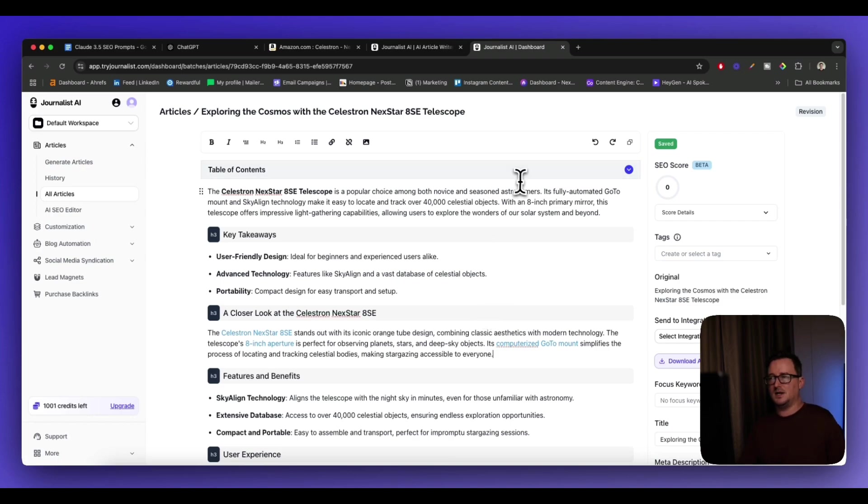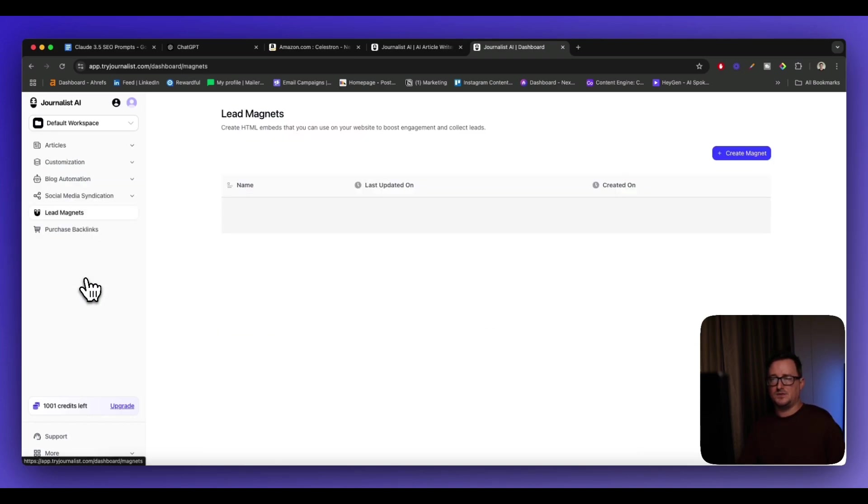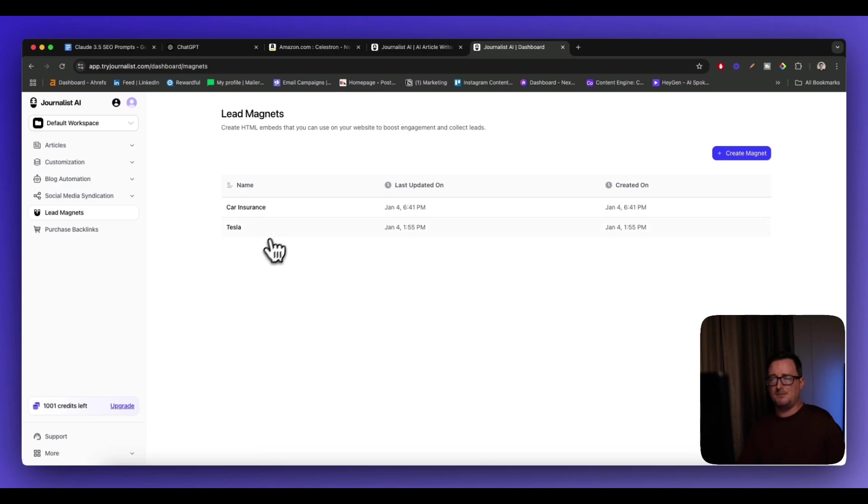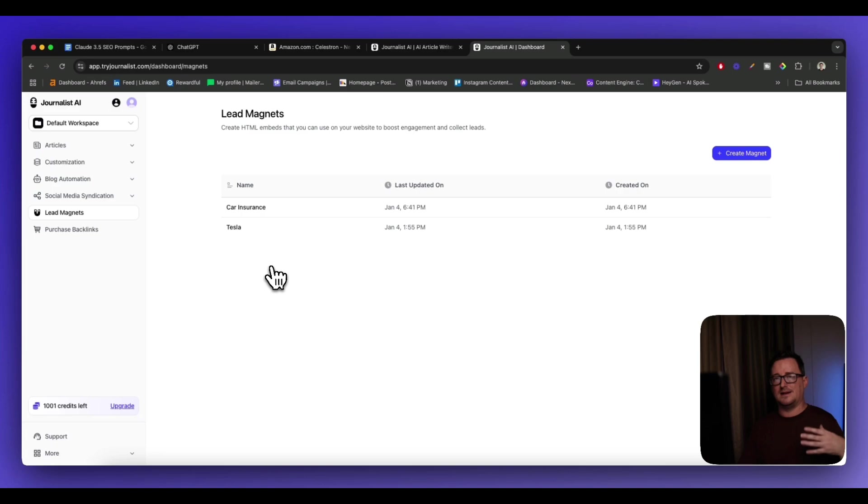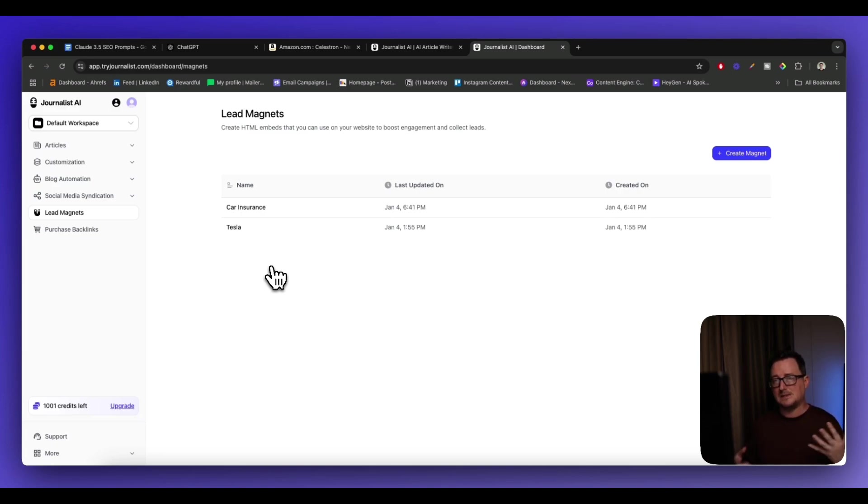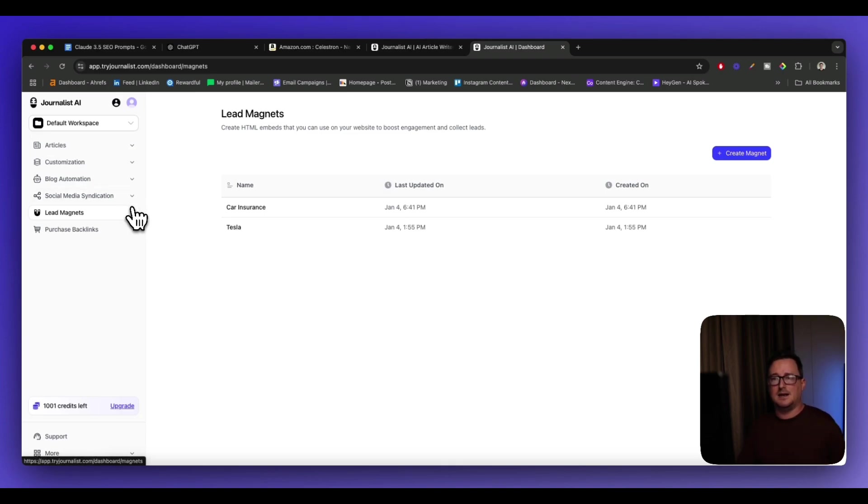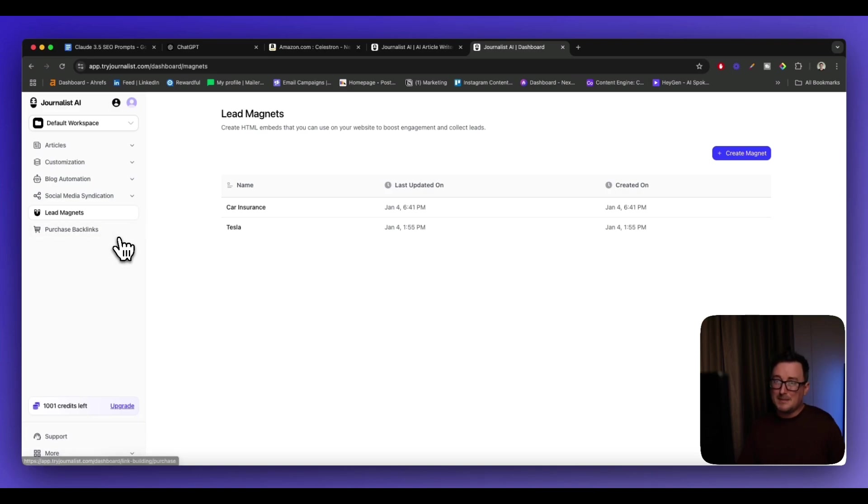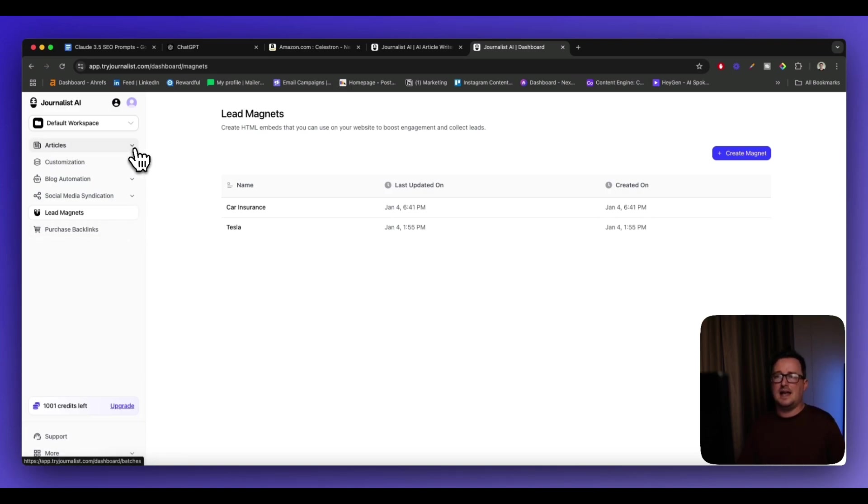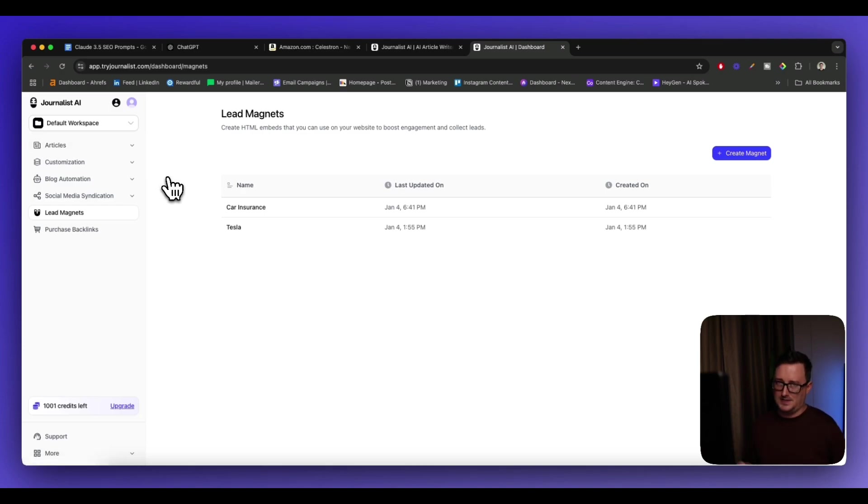And what we could do, like once we've made this article longer, we could then go and use the lead magnets feature, which is really, really cool. And basically it generates like a lead magnet on the blog post page itself to encourage people to enter in their email address. Or it's like a CTA. And you can build up your email list that way as well. And you can also completely syndicate this to social media and turn on the blog automation as well. You can even get backlinks for your articles as well, guys. So it's a complete AI SEO platform. So that is the super easy way to do it.